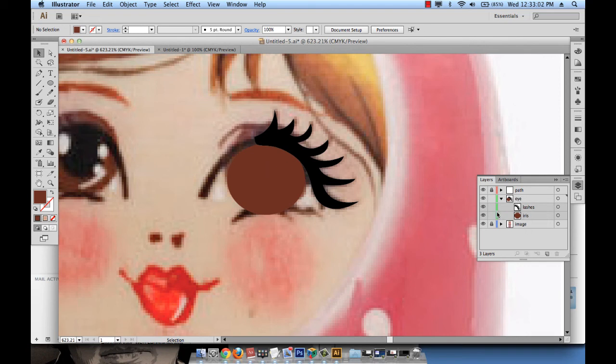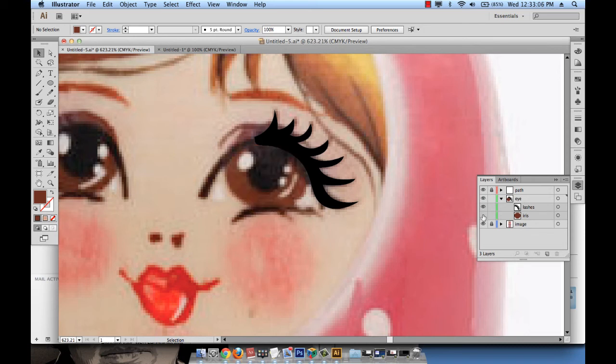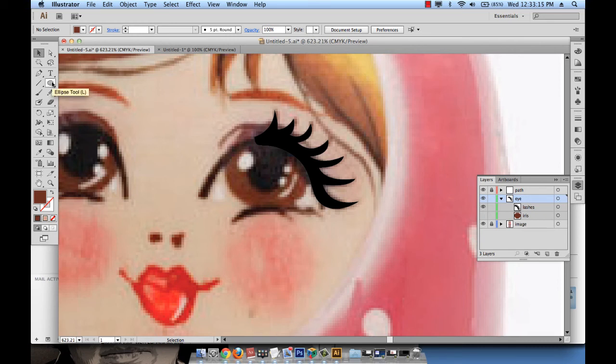So in order for me to see through the iris, I can just hide it temporarily. Just click on this eye icon, hide it temporarily, and now you can see the rest of the work. So again, click on the eye layer, take the eyedropper tool, select this.